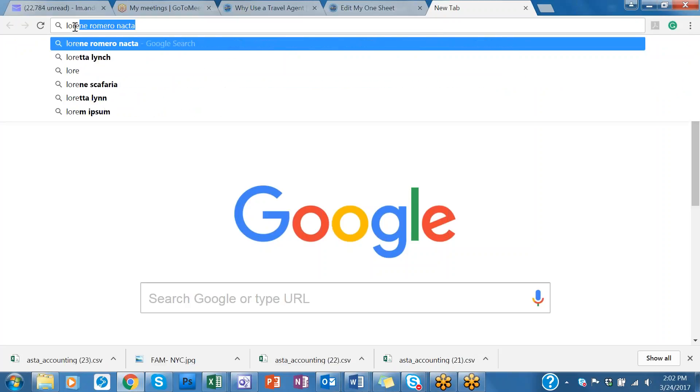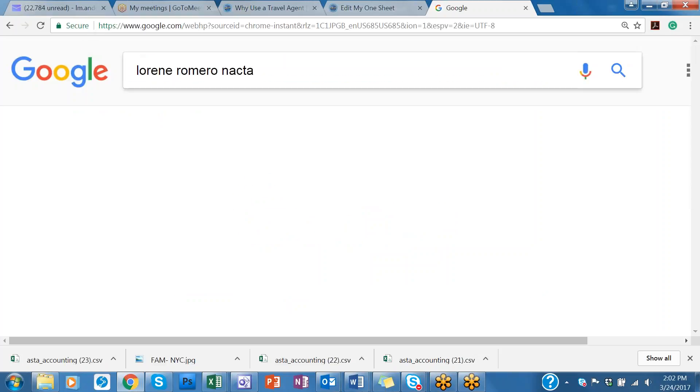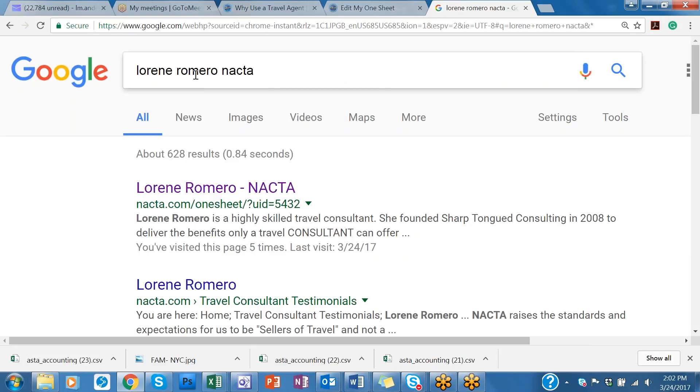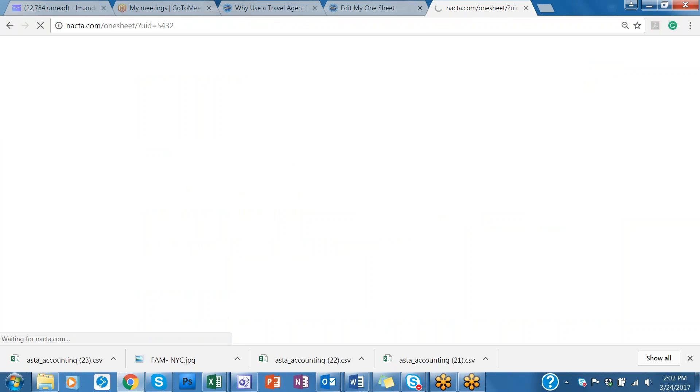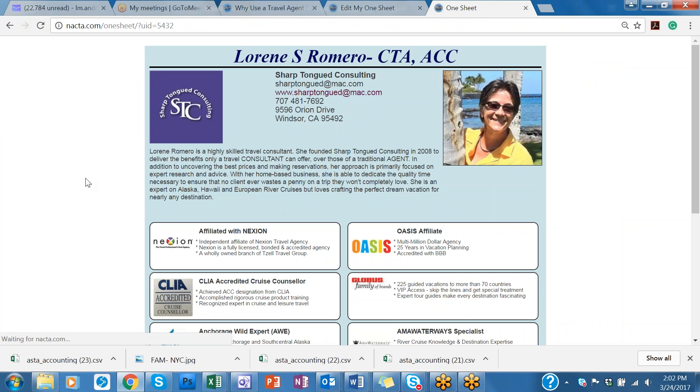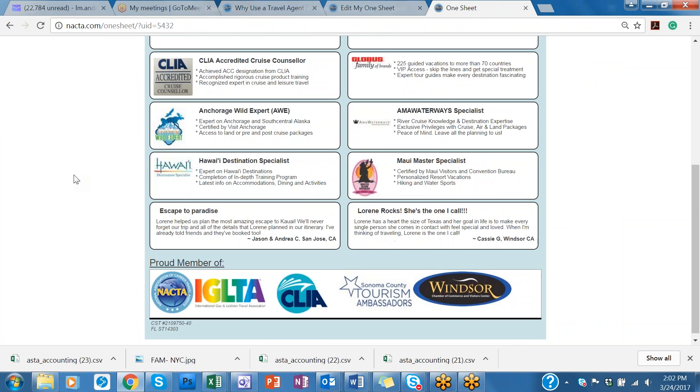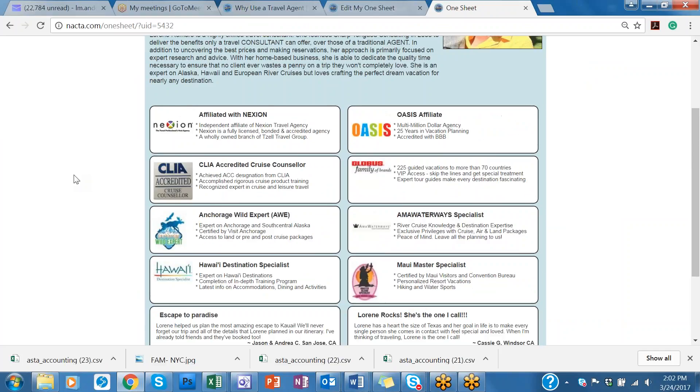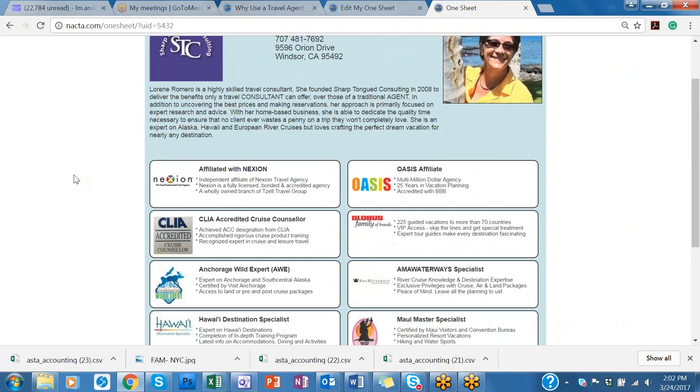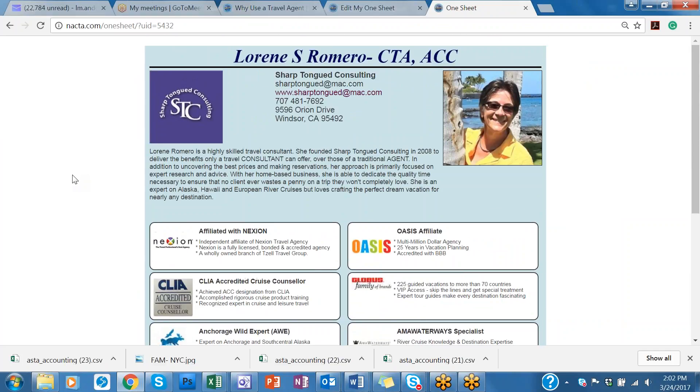So I'm going to put in Laureen's name and look, I already have it in here. So I typed in Laureen Romero NACTA and look at that first one on the Google search. So we simply click on that and it brings up her lovely One Sheet showing all her credentials in a nice One Sheet that can be printed, that can be hyperlinked in your website, and also in your signature line.